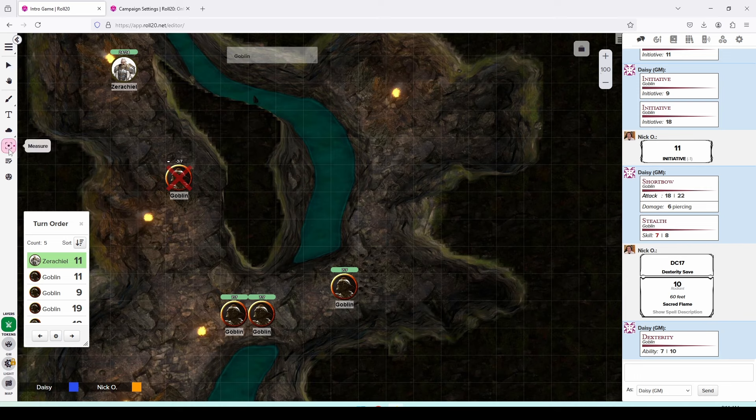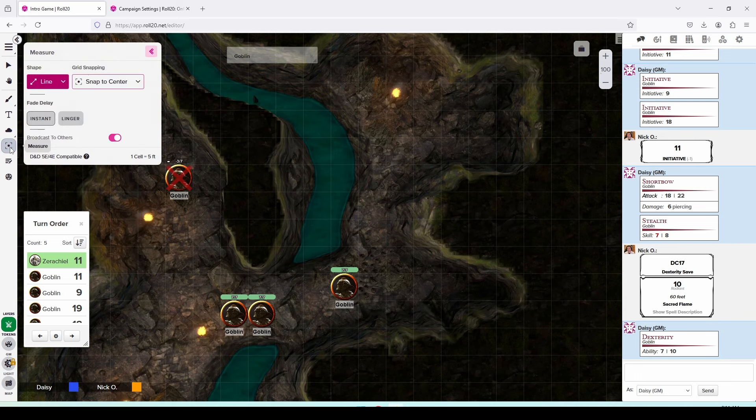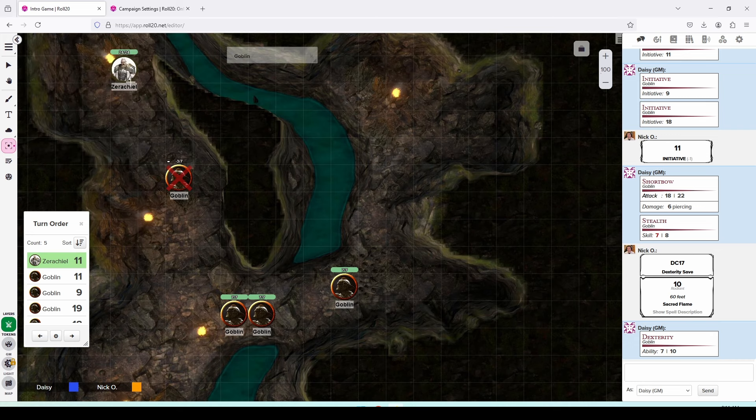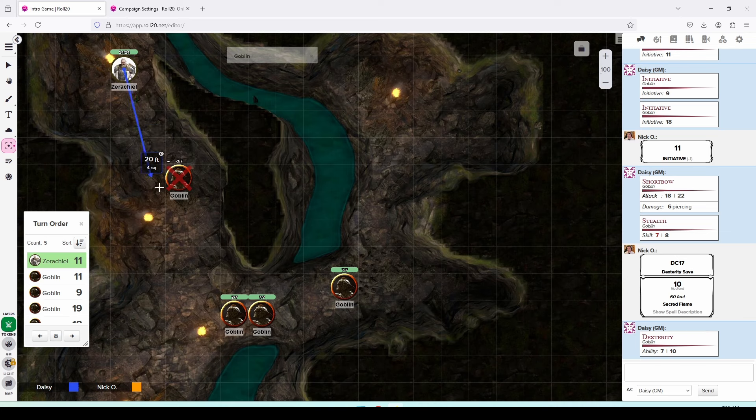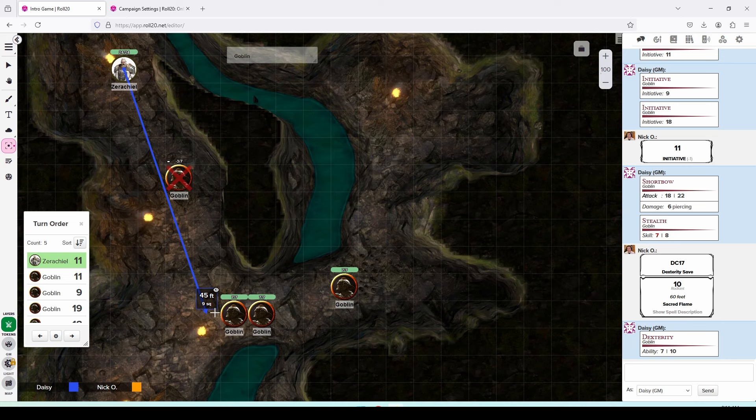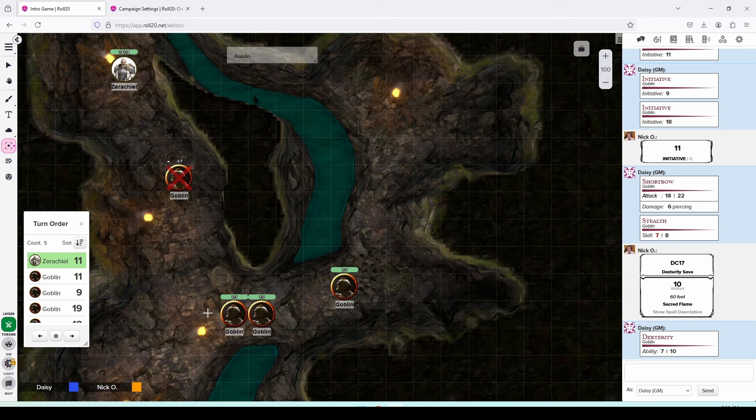So if we want to measure and make sure that Xerakiel has enough range to do that, we can click on this measuring tool right here. And then when we do that, we can choose the line tool. And then we can draw a line, click and hold, and draw a line from Xerakiel down to this goblin. And we can see that it's 45 feet away. So Xerakiel has enough reach in order to cast the spell and place his spiritual weapon next to this goblin. So we'll click on the select tool now again.